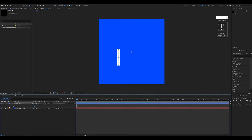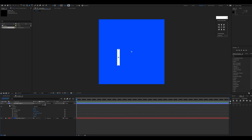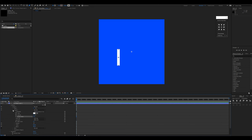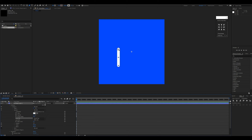I'll click on the arrow, then click on the Contents of the shape layer, then click on the Stroke. I'll select the Line Cap — it currently says Butt Cap, but I'll change it to Round Cap, which adds semicircles at the top and bottom.